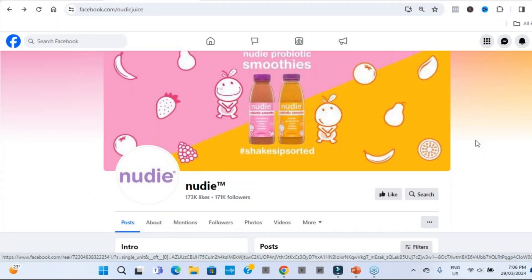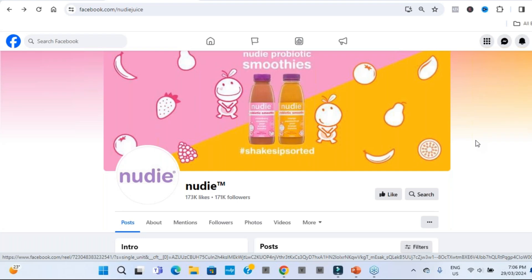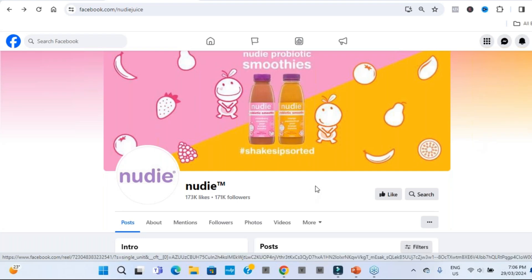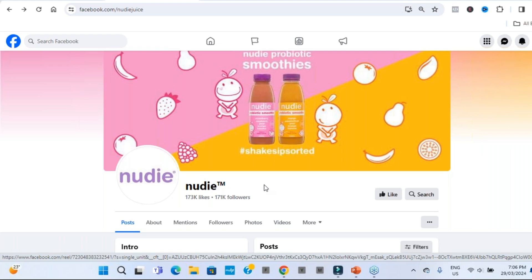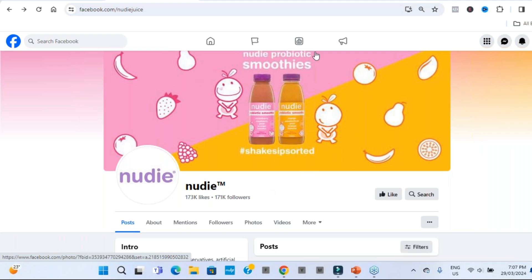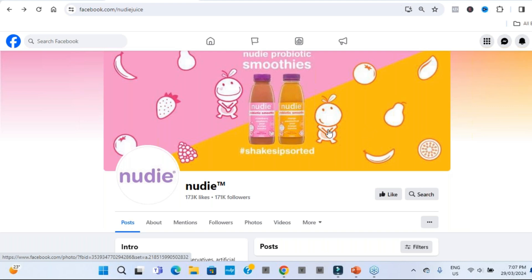So the first Facebook business page I want to highlight that we can take inspiration from is this Aussie bottled fruit juice company called Nudi. Now, first up, they've got a great name that we can all have some fun with. But all their imagery and branding is very cartoonish, very bright. They're always using the pink and the yellow and the oranges and the greens, fruit colors.